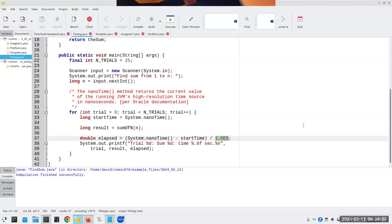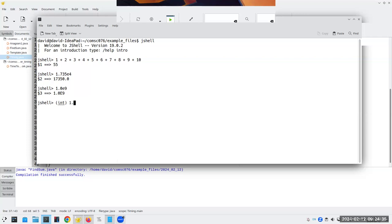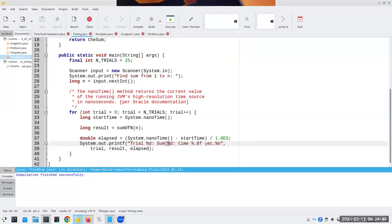Are you familiar with that notation, 1.0e9? In Java you can say, for example, 1.735e4, and that's 1.735 times 10 to the 4th. It's a convenient notation so I don't have to write nine zeros — I can just say 1.0e9. Then I'll print out how long each trial took: which trial it was, what the sum was, and the time.